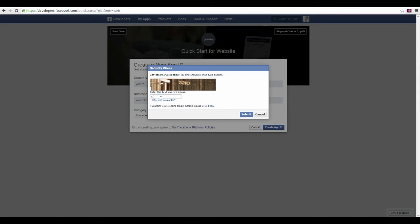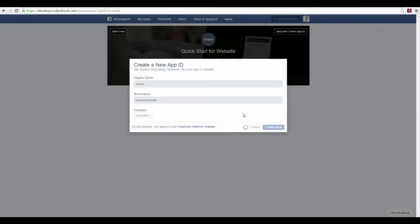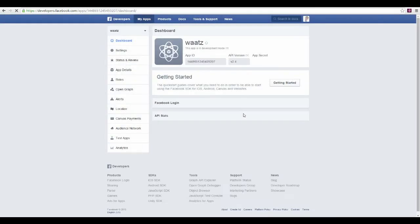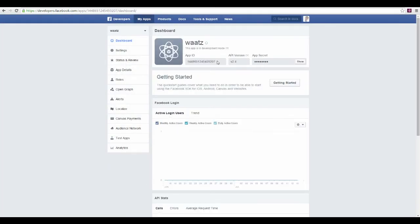Just type in the security check and click Submit. Now your App ID is created — copy this number.